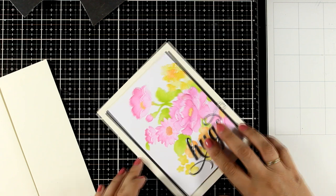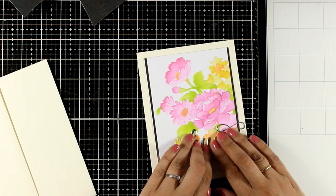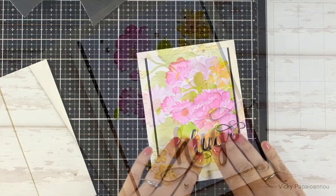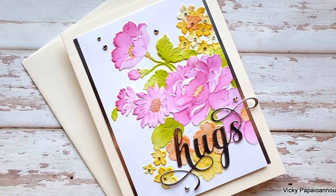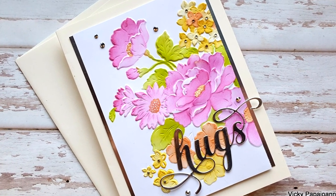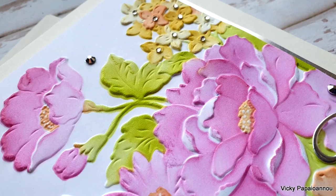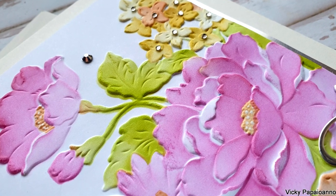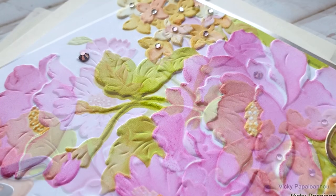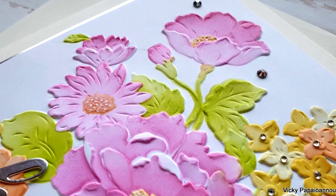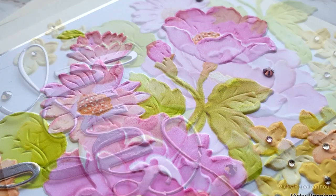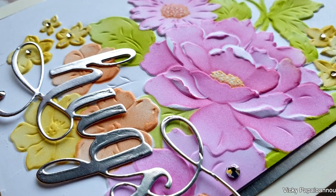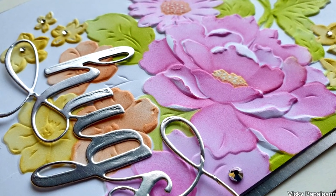This is a new die from the latest release by Altenew. I'm going to stick it on top and then to finish it off I added some silver gems at the center of the tiny flowers and scattered some of those silver gems all around the card. It's a stunning card in real life. All that texture is amazing and I hope these close-up photos give you an idea of how beautiful it looks.